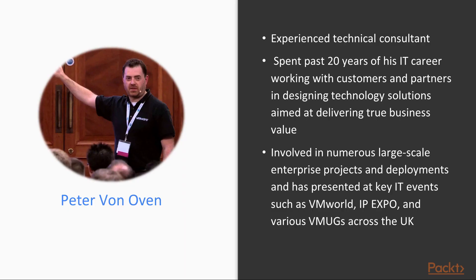Peter von Oven is an experienced technical consultant and has spent the past 20 years of his IT career working with customers and partners in designing technology solutions aimed at delivering true business value.